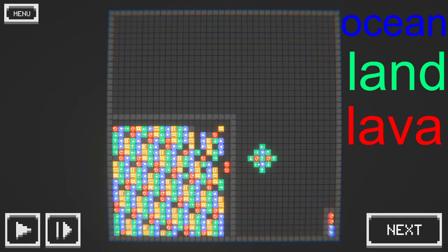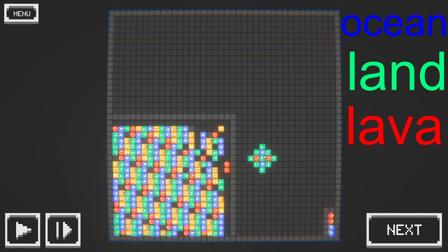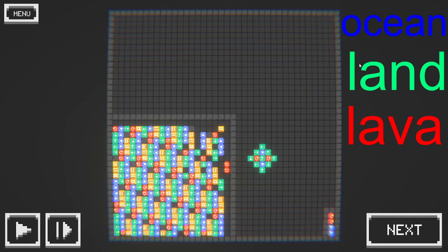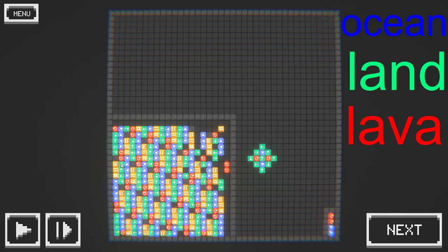So basically, these four here are the inputs and these are the spare ones. Blue is ocean, green is land, and red is lava.